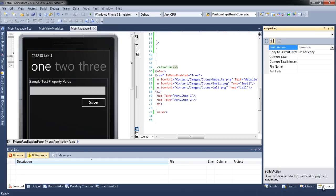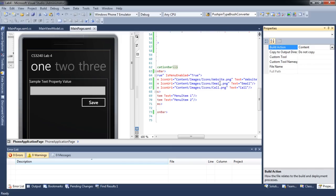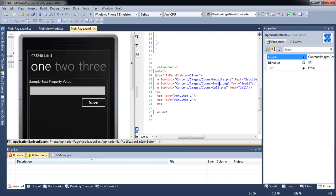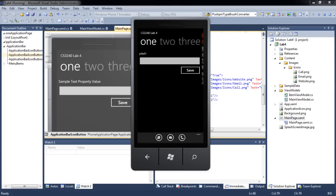We need to change the build action properties of the icon images from resource to content. Let's test our application again. Now when we test our application again, the icons will appear.